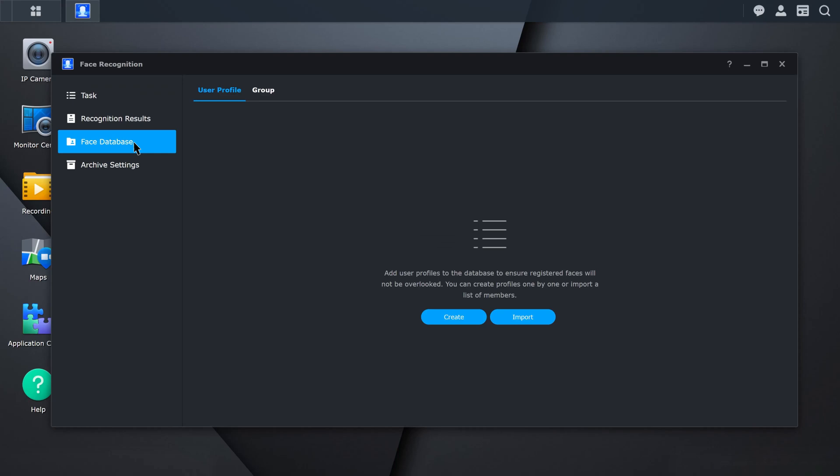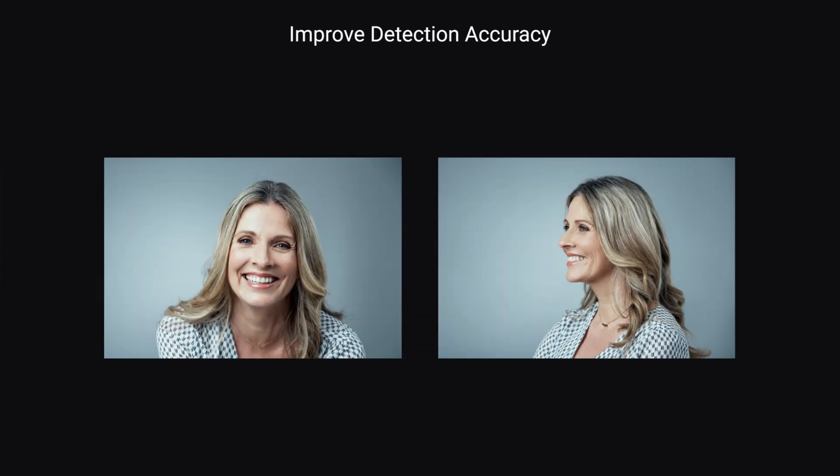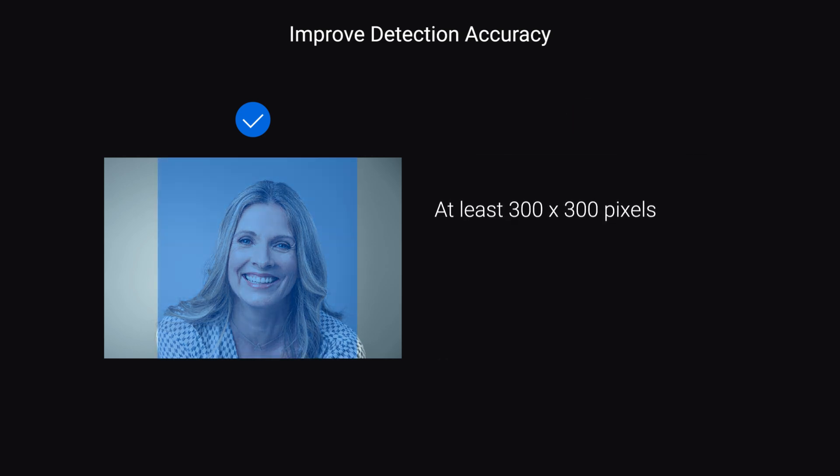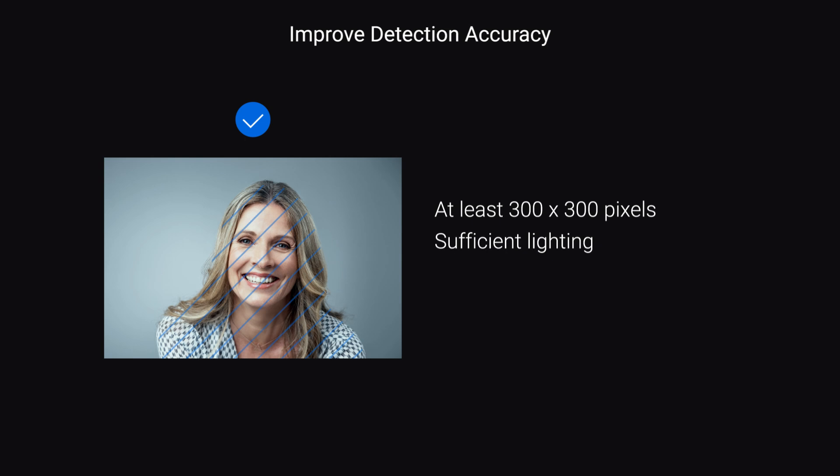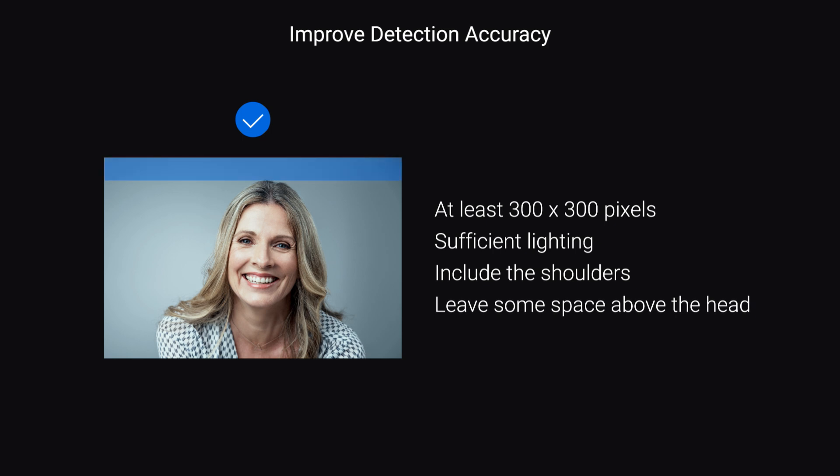Administrators can create user profiles one at a time or import them in batches through templates provided by Surveillance Station. Click Create, upload a photo, and fill in the employee's information. To achieve better recognition results, a good photo should have the eyes and nose visible and facing the camera, not tilted up, down, or to the sides. The resolution should be at least 300x300 pixels, and the width of the face should be at least 75 pixels. Ensure the lighting is sufficient. Include the shoulders of the person, and leave some space above the head. Use photos taken within the three months prior, and update them regularly.